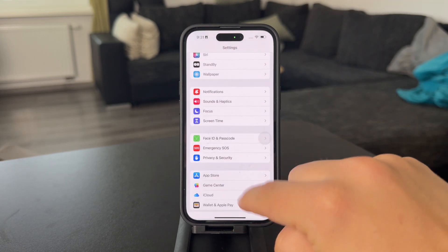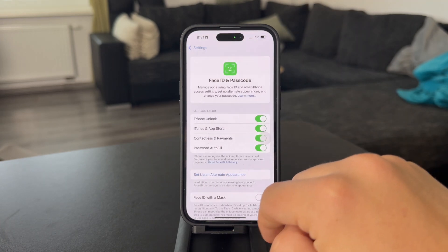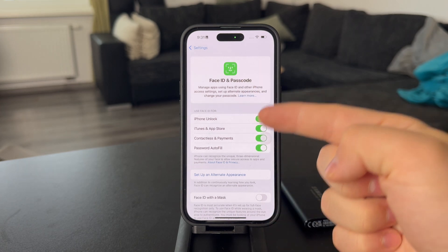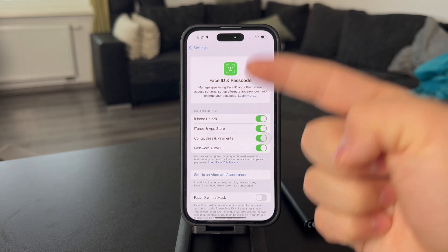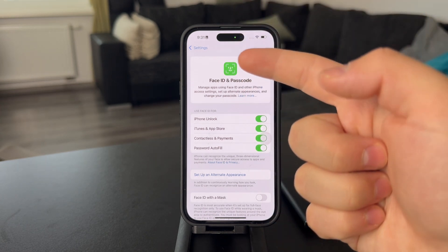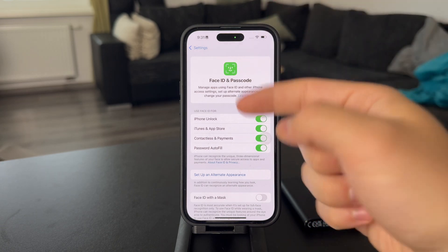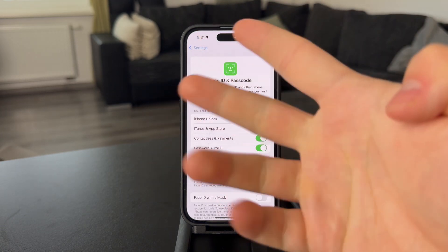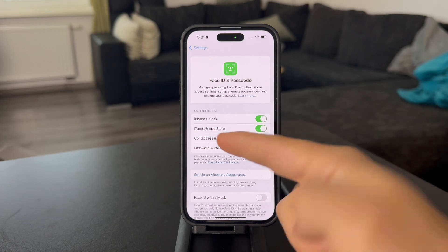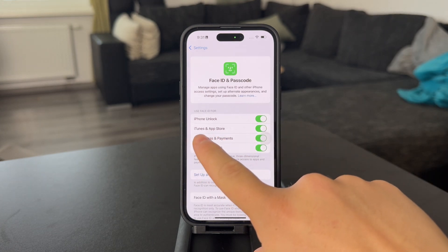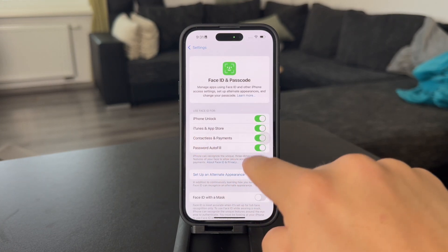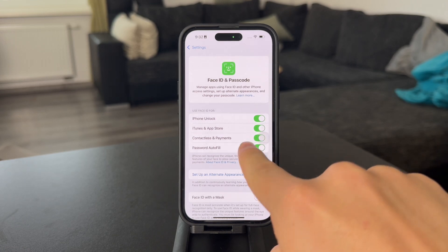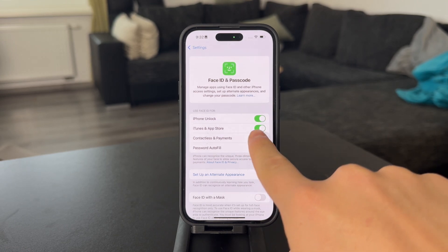Get inside, authenticate yourself, and then there are a couple of different toggles that show up. Once you have Face ID set up, you can use it for multiple different things — to unlock your iPhone, but also make sure you use it for iTunes and App Store purchases. This toggle is important because you want to make sure it is turned on.